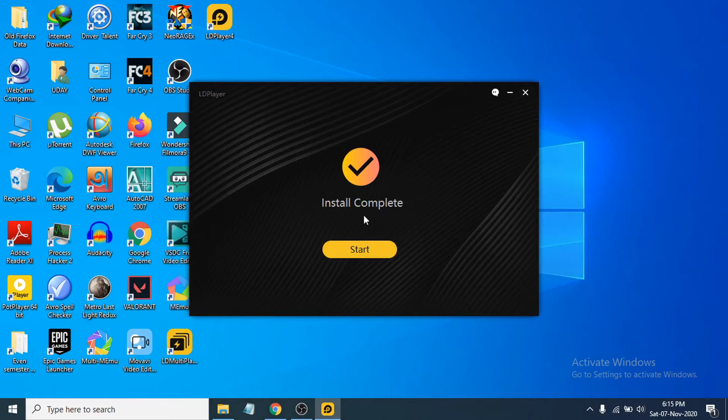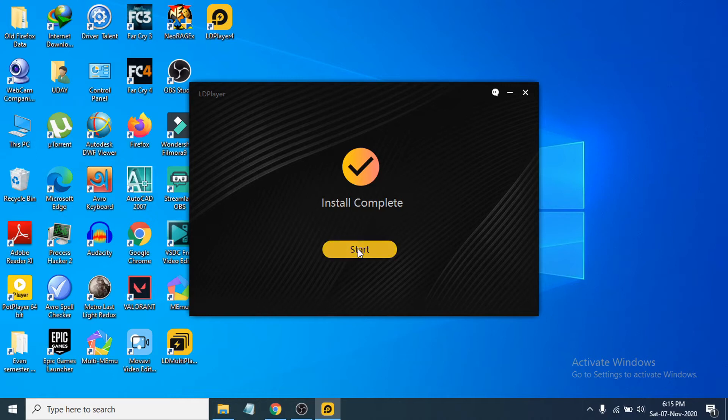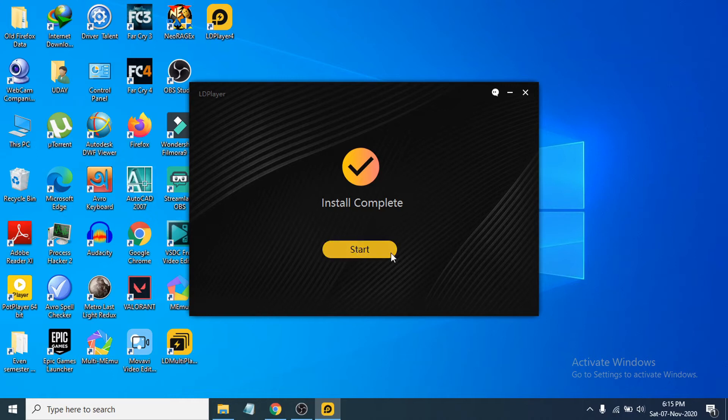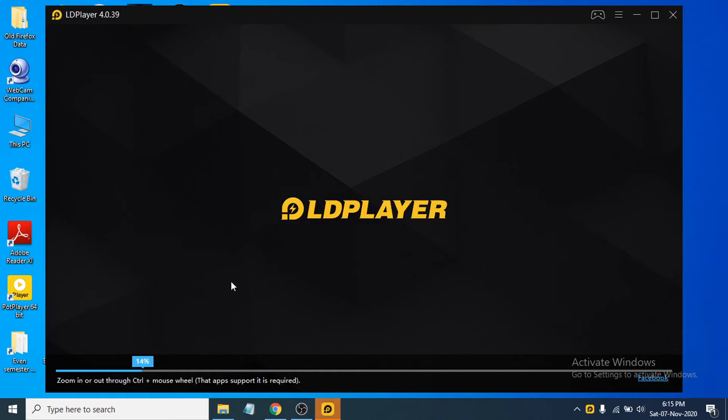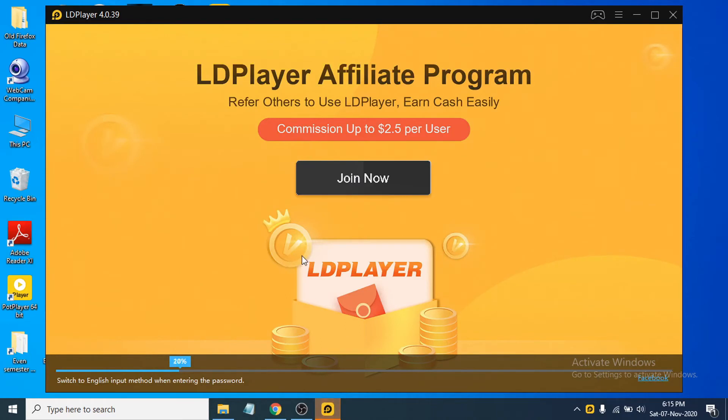Now you can just click Start here to start the emulator. You can see the LDPlayer emulator is starting here, and now you can see the LDPlayer emulator is open here perfectly.